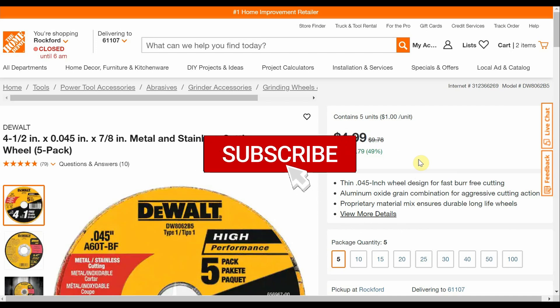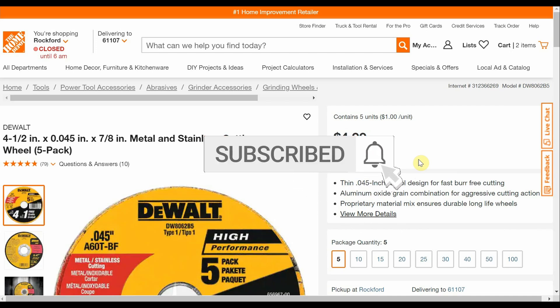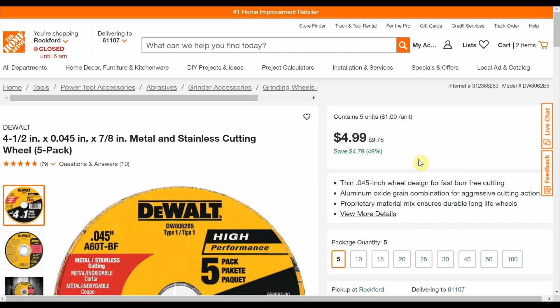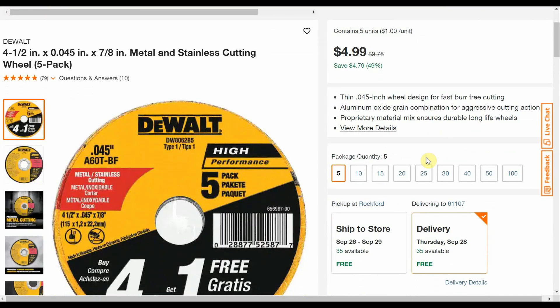Also right now everything is in stock ready to go. Promo codes are working, coupons are working, it's a beautiful thing. So our first deal that I wanted to share with you is this DeWalt 5-pack of 4.5 inch cutting wheels. It says they are normally $9.78 and they are down to $4.99 so just about 50% off.